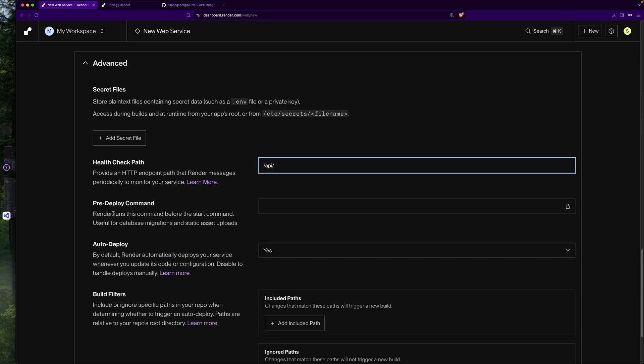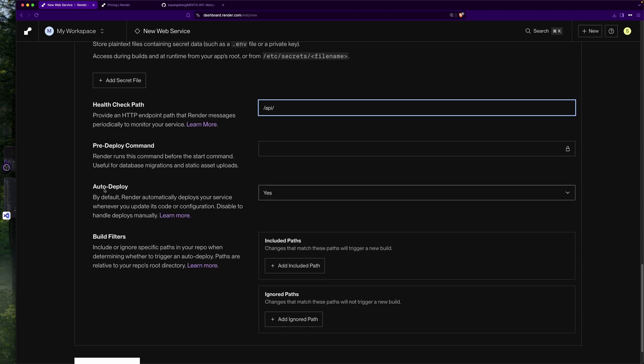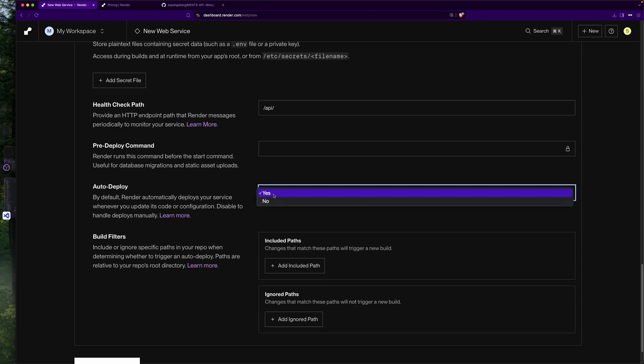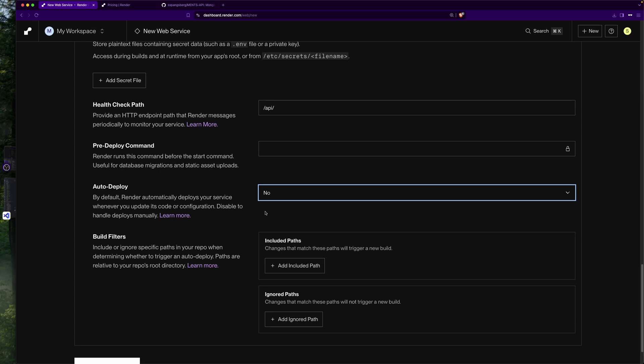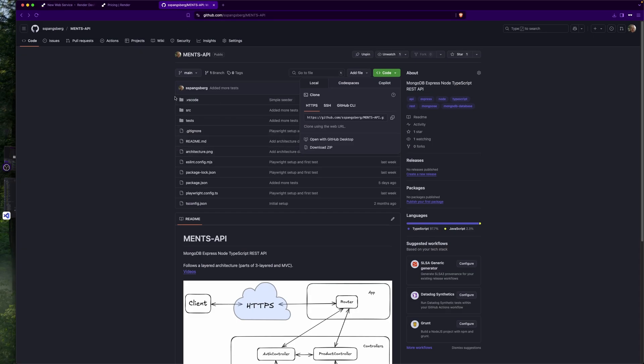Then we have a pre-deploy command, not needed there. We also have something called auto deploy which is set to yes. Let's just leave it on yes for now, but we need to change this afterwards in a later video to no. The downside of using auto deploy is that it's very easy, but if I make a change, if I push some code that has errors in it...